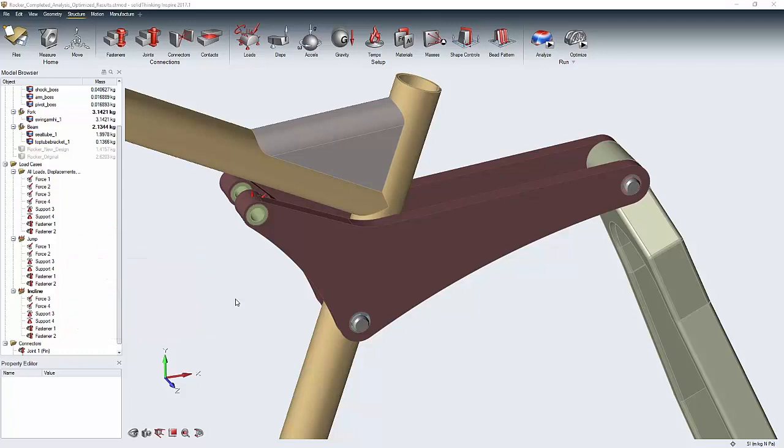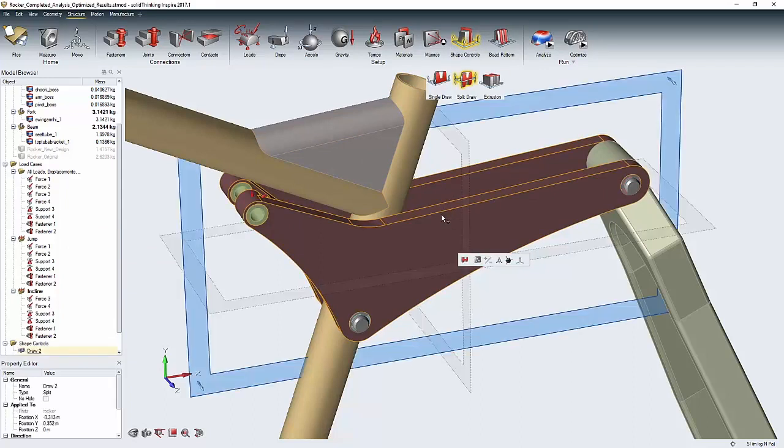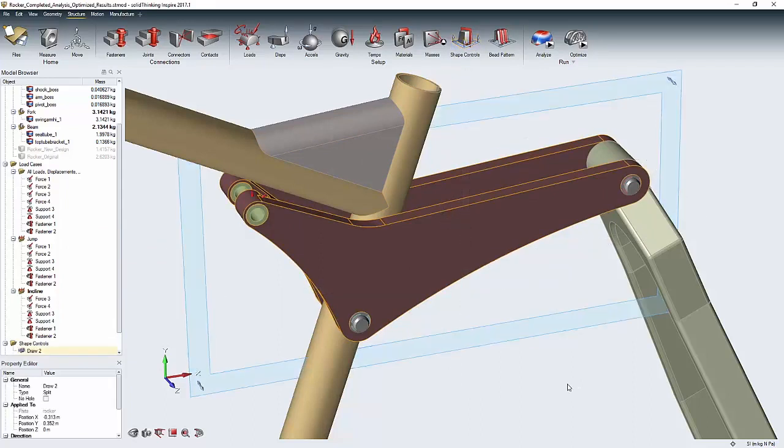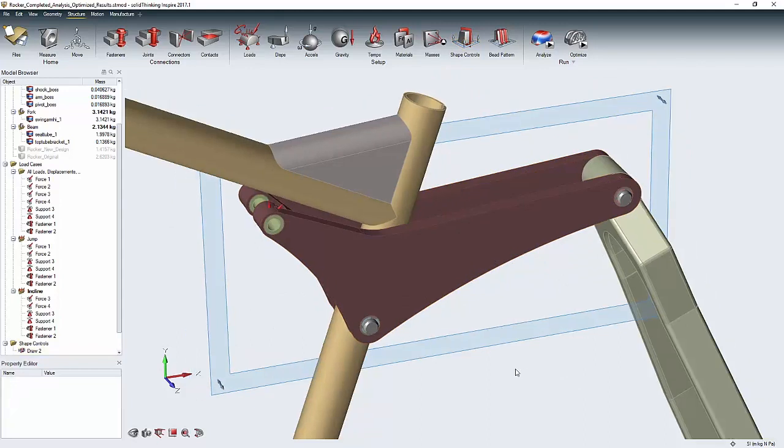I'm also going to add in a shape control, in this case a split draw, so that when I run my optimization, it's only going to generate geometry that can be approached from both sides so that the part can be cast from a simple mold.